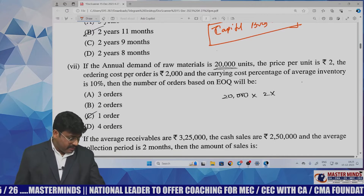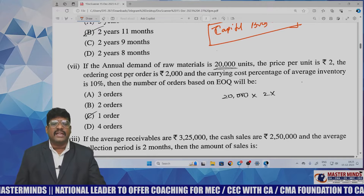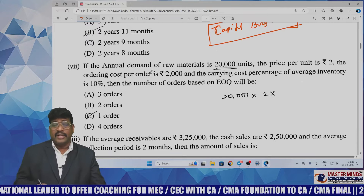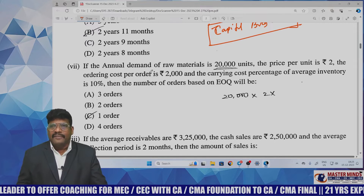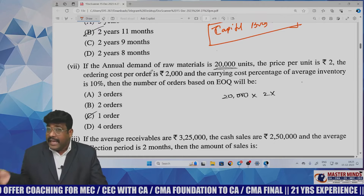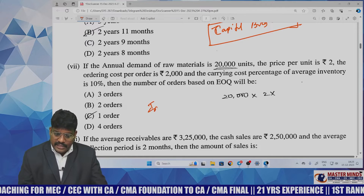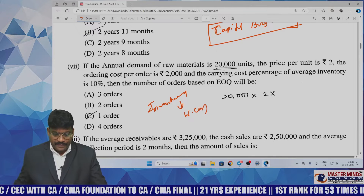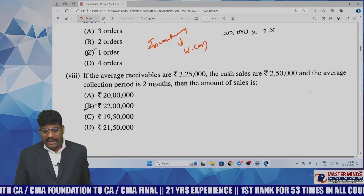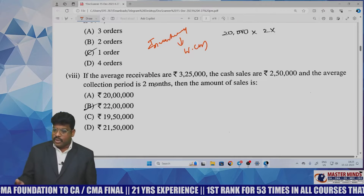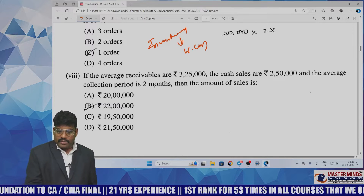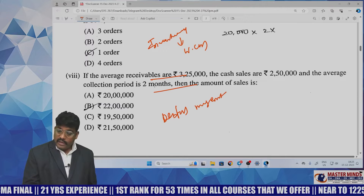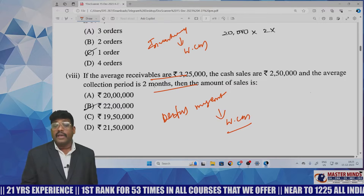The seventh question, with annual demand for raw material of 20,000, comes under inventory management, which is covered within working capital management. Another question with average receivables of 3,25,000 and cash flows of 2,25,000 is from debtors management — which is also part of working capital management. I told you yesterday to go with working capital estimation, operating cycle, and debtors/receivables management.